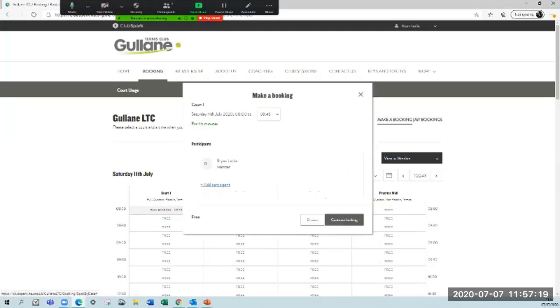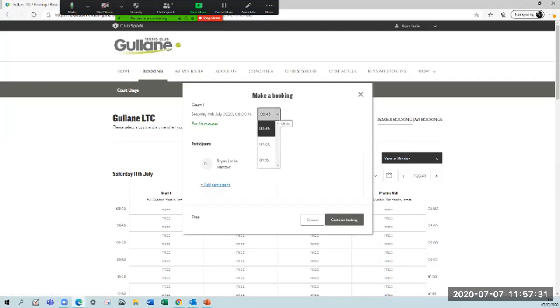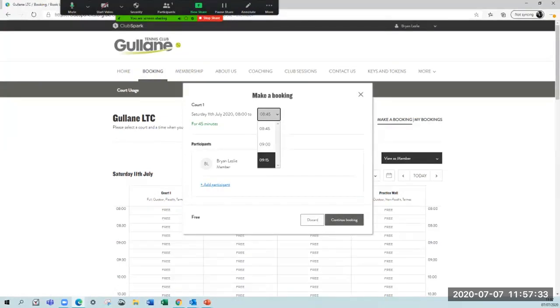It's set up now that when you click for 15 minutes, you have to book for at least 45 minutes. This is to avoid people booking for just 15 minutes. Your booking will be for at least 45 minutes. You can amend this up to one hour and 15 minutes. I'll book for an hour and 15 minutes.